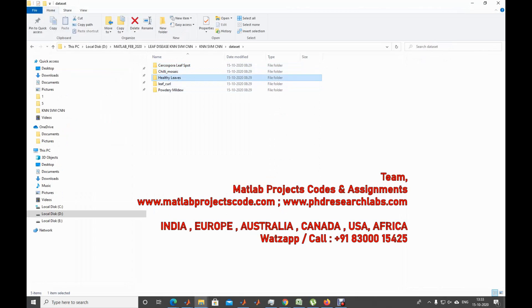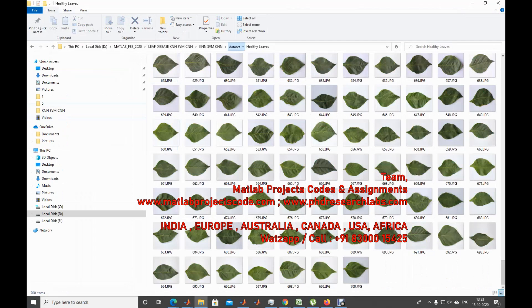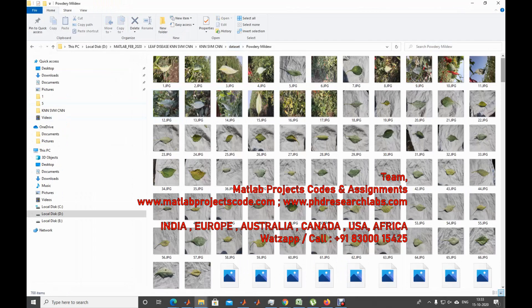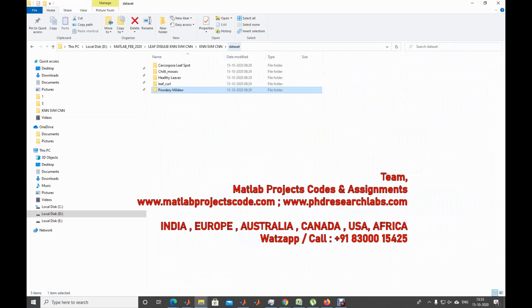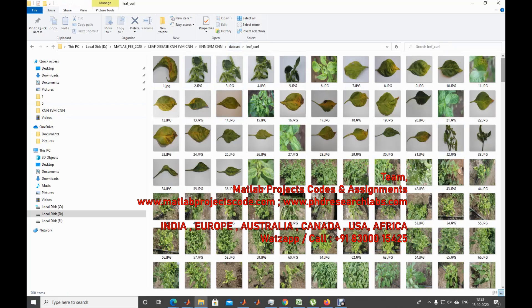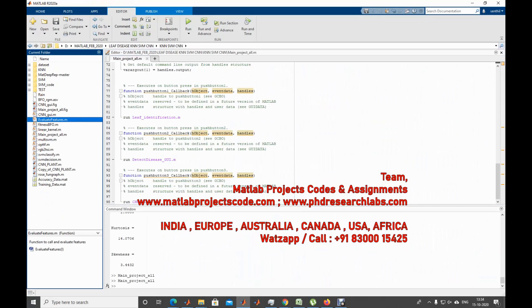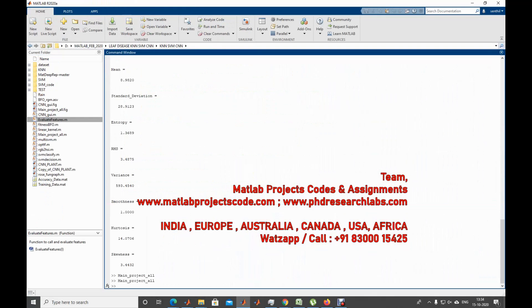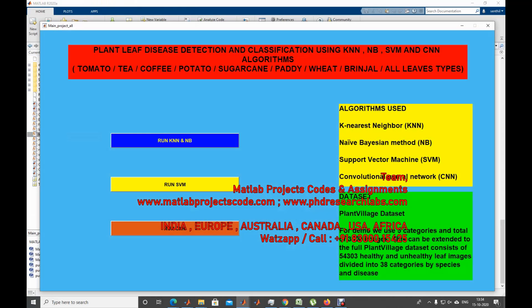These are the datasets we are going to use. We have around 700 images per folder, and this can be expanded based on your RAM and graphics card — you can increase the number of training images accordingly. Now let's talk about KNN and NB first. I'm going to execute that algorithm right now.